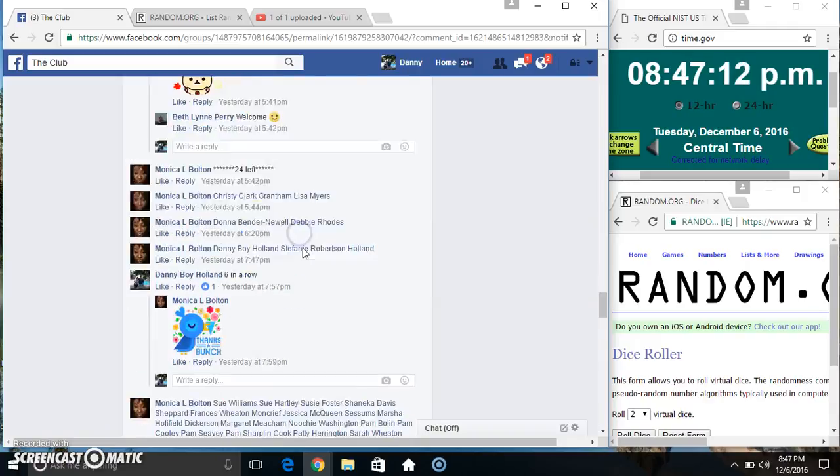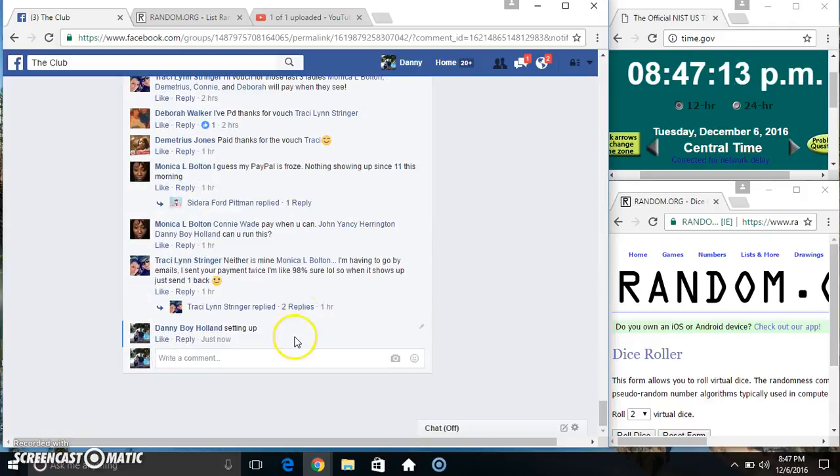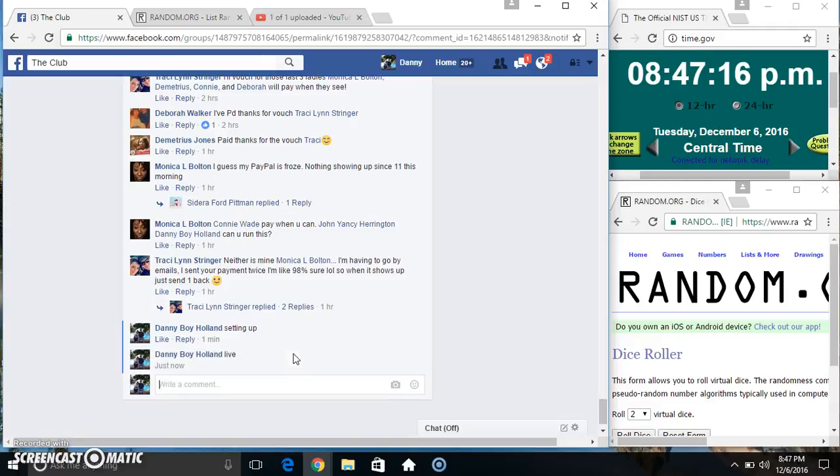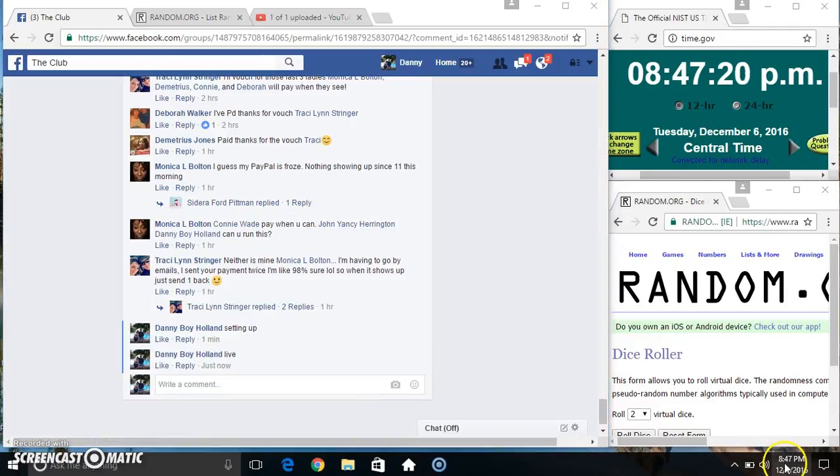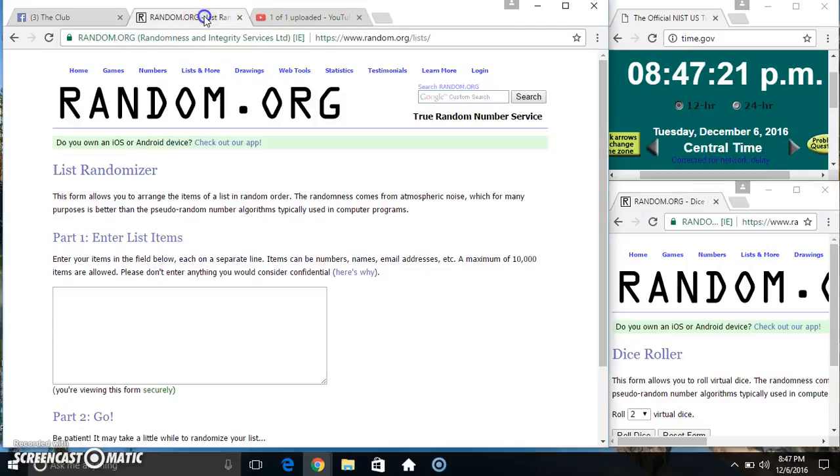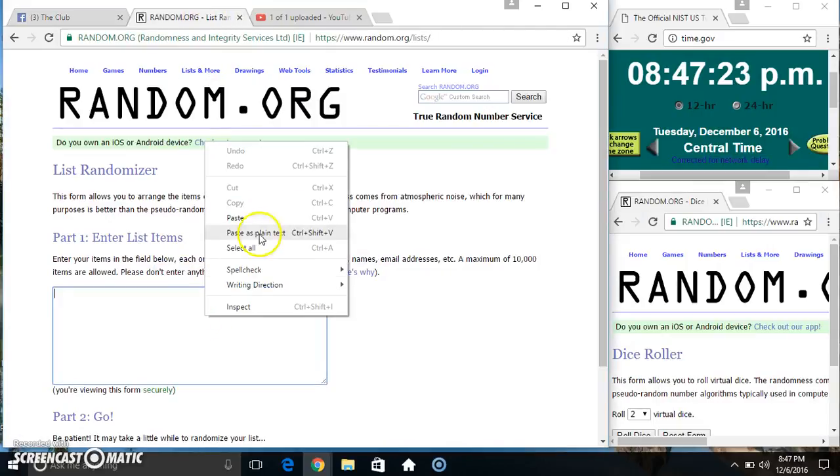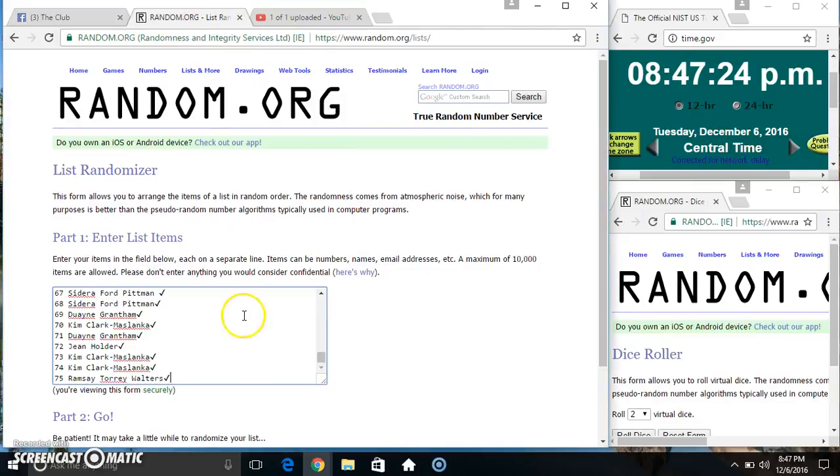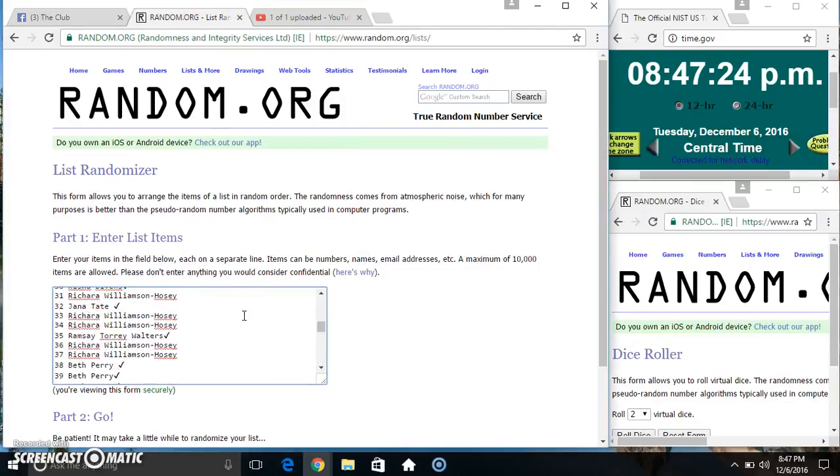Copy our list. Go live. $847. Paste our list.